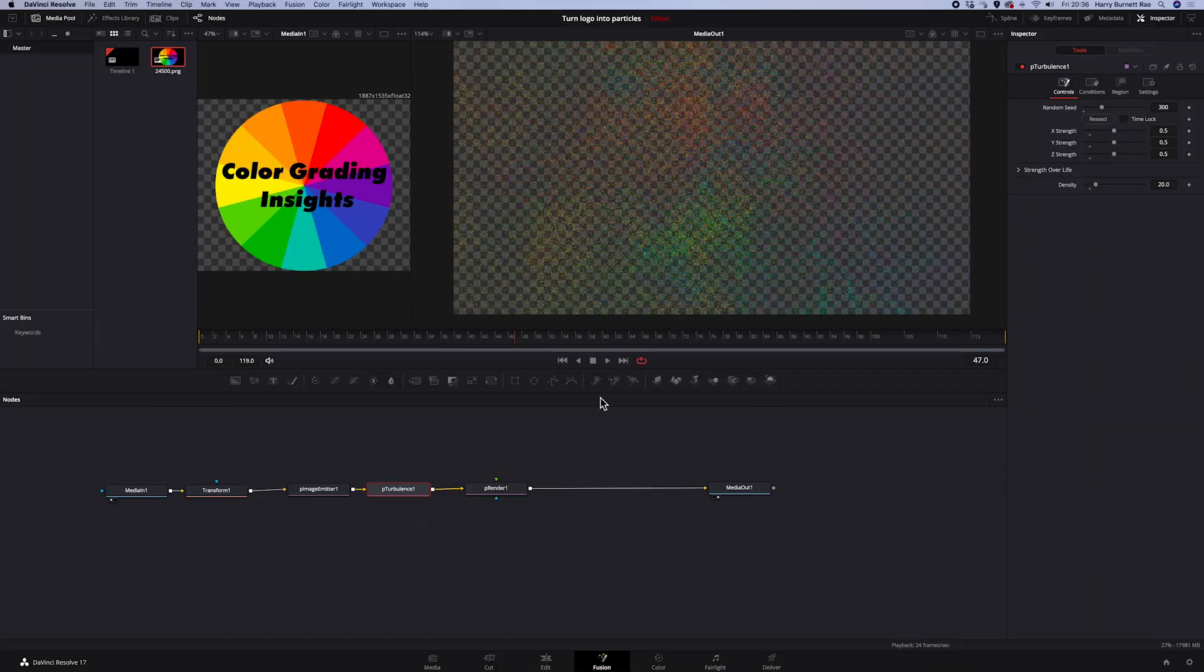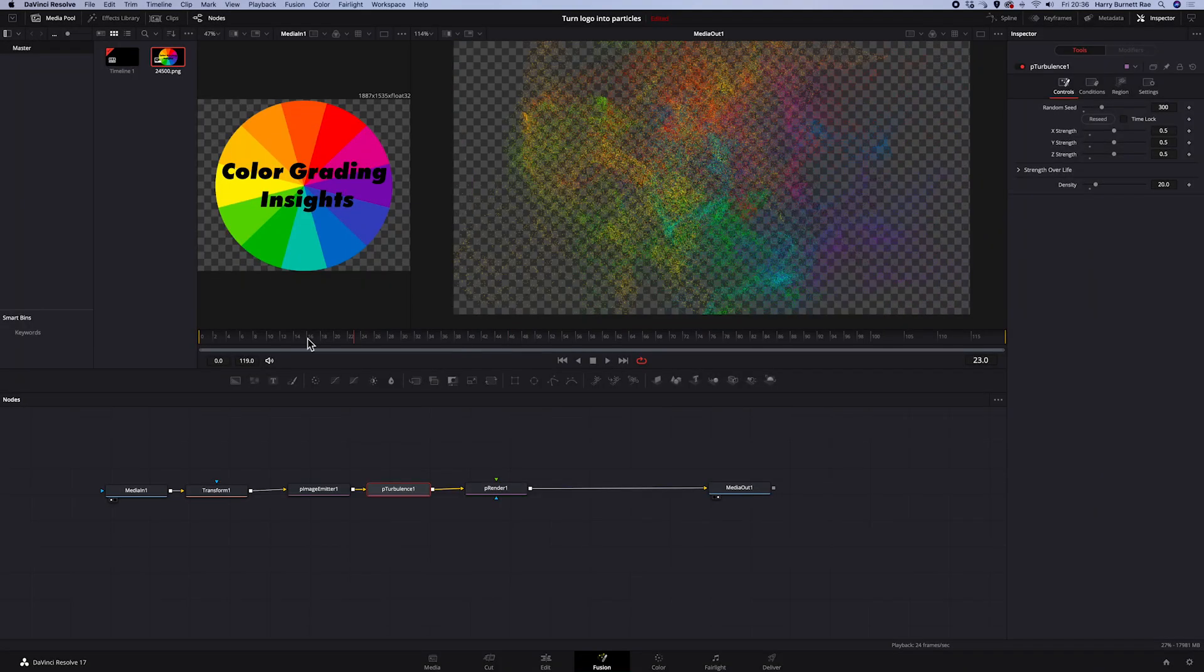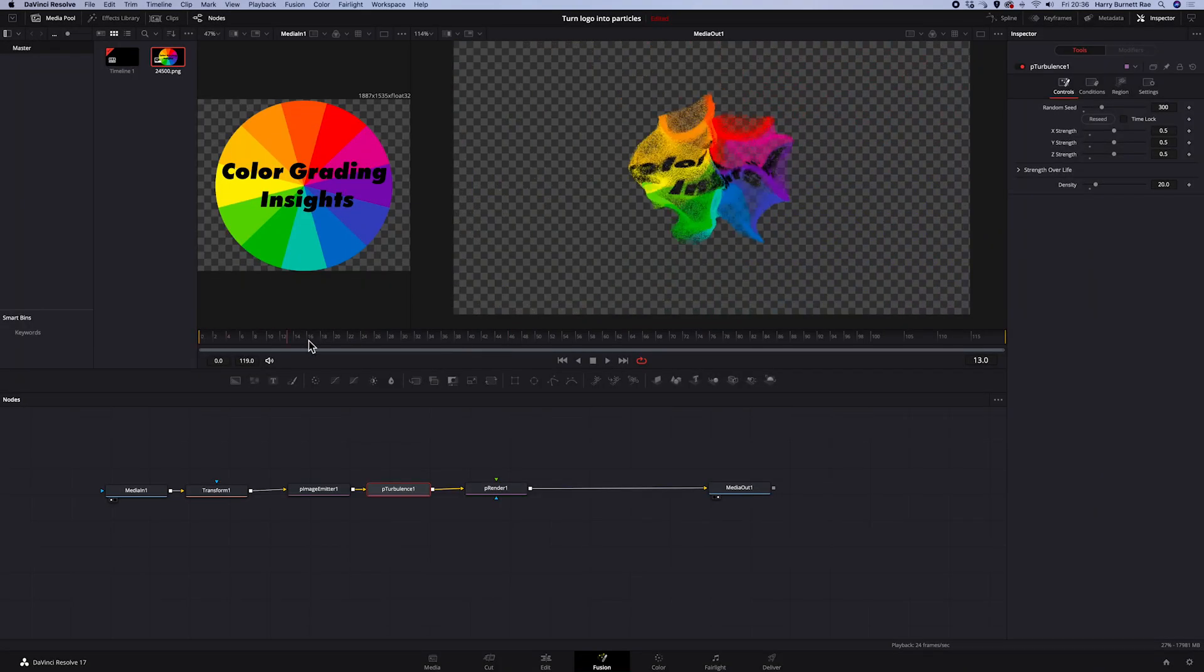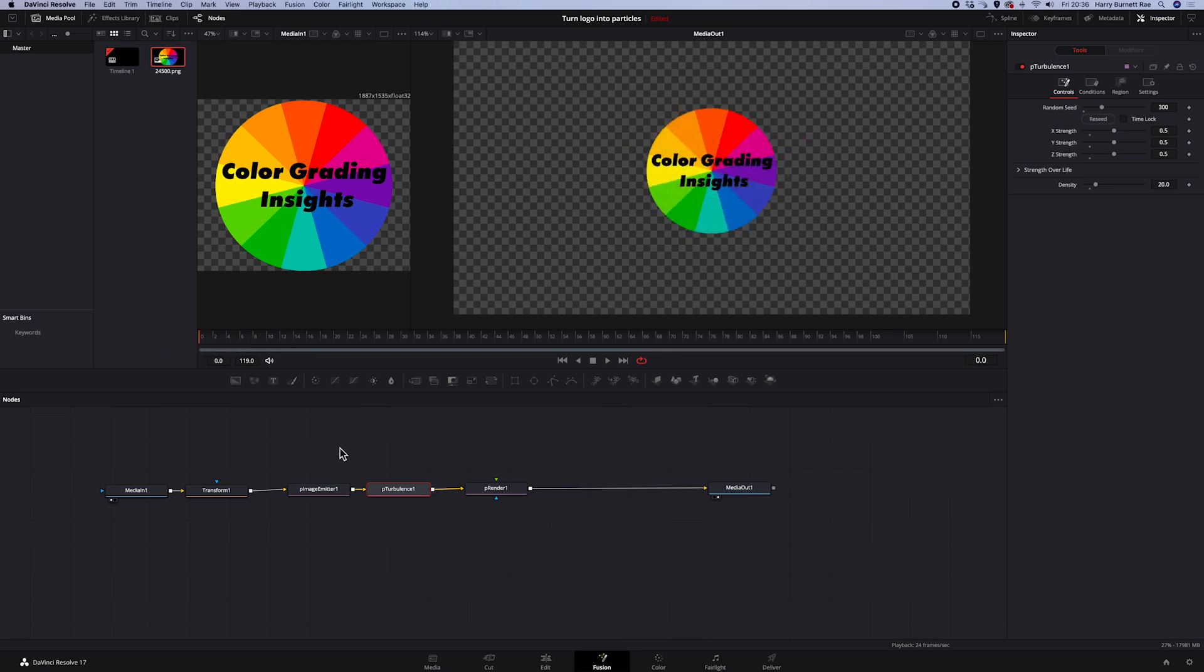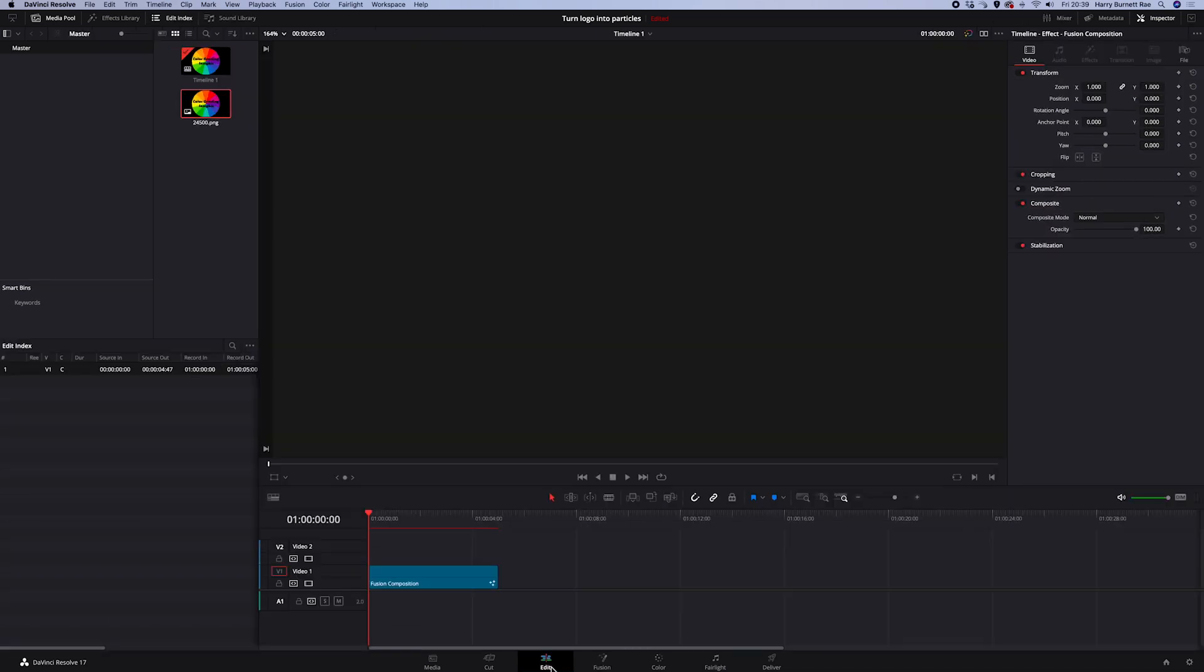But now you can see that the logo dissolves very quickly. We have no time to see how it looks. But we can easily modify it in the editing tab. So let's go there.